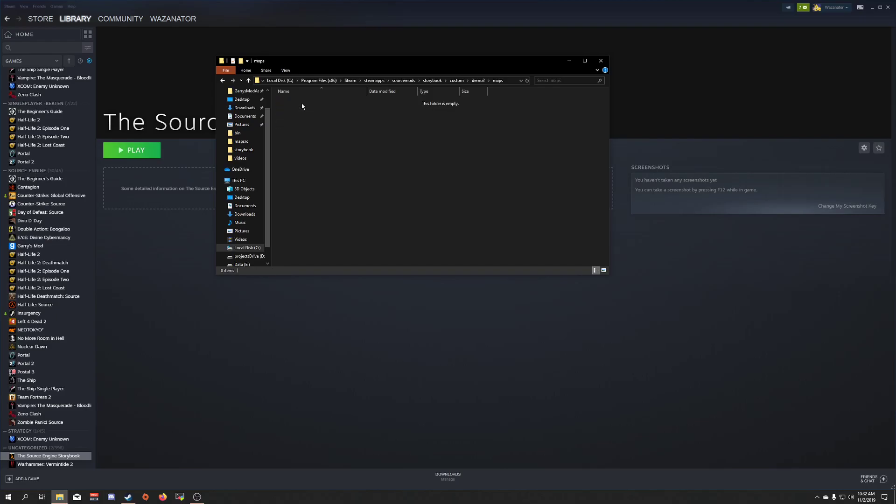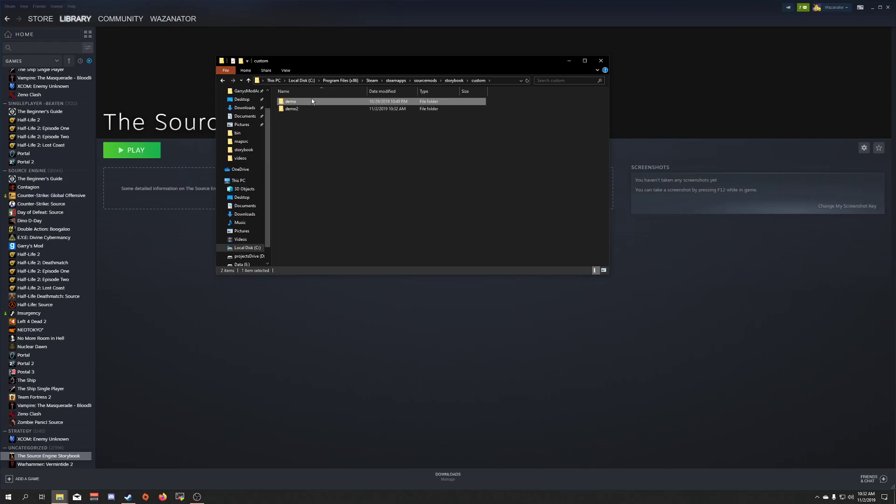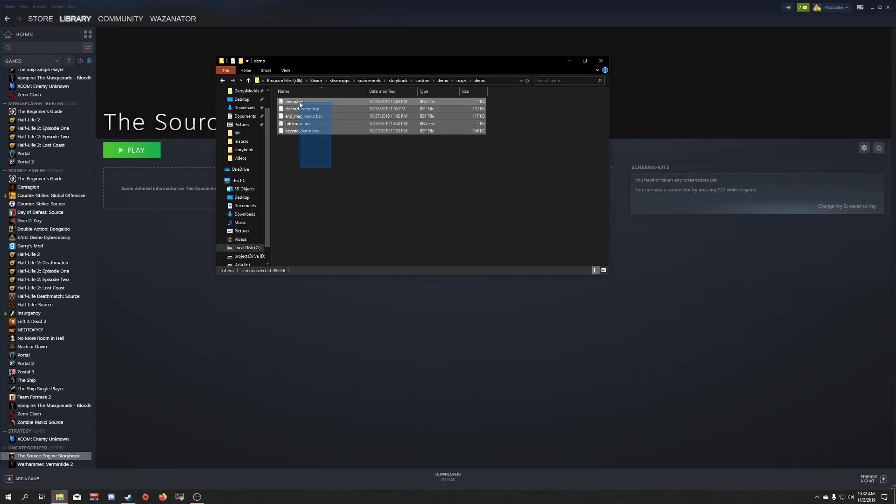And then in here, I'm going to make another one, Demo 2. And I'm just going to come over here and I'm going to steal these files really quickly.